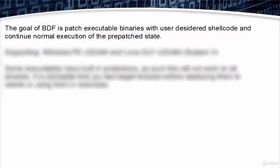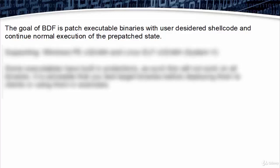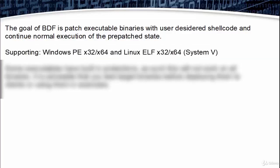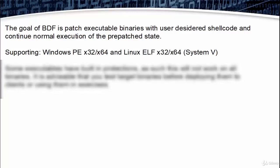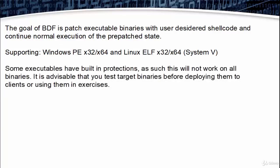The goal of BDF is to patch executable binaries with user desired shellcode and continue normal execution of the pre-patched state, supporting Windows PE x32 or x64 and Linux ELF x32 or x64. Some executables have built-in protections, as such this will not work on all binaries. It is advisable that you test target binaries before deploying them to clients or using them in exercises.